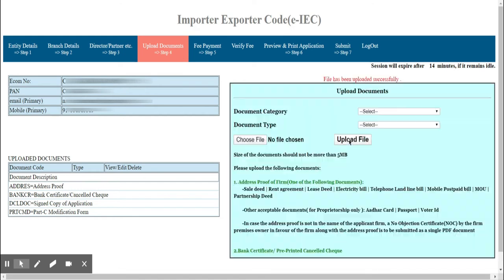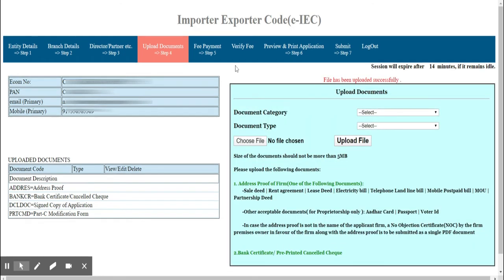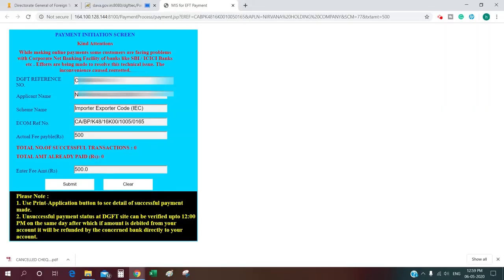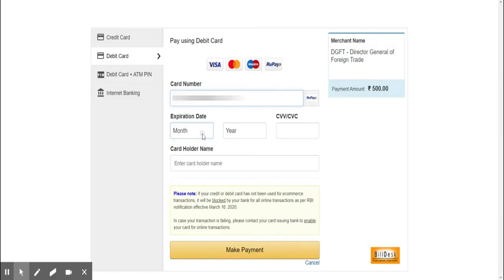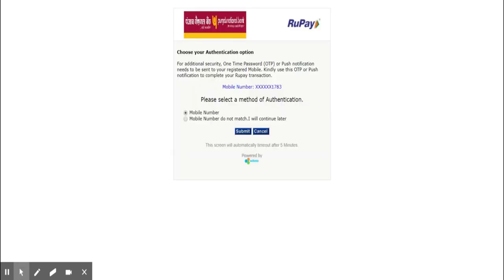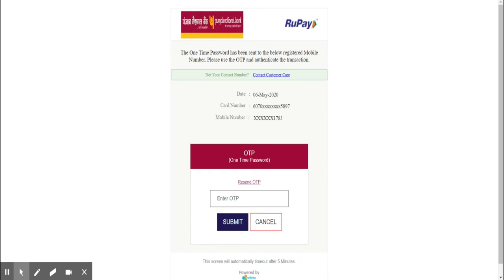Now we have to pay the government fee. Click on the Fee Payment tab and a new window will open. All the details are pre-filled — you don't have to edit anything. Just click the Submit button to make the payment. A payment gateway window will open where you enter your payment details.